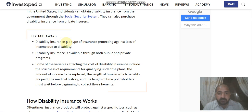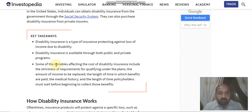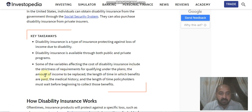Key takeaways: disability insurance is a type of insurance that protects against loss of income due to disability. Disability insurance is available through both public and private programs. Some of the variables affecting the cost of disability insurance include the strictness of requirements to qualify under the plan, the amount of income that can be replaced, the length of time benefits are paid, medical history, and the length of time a policy holder must wait before beginning to collect their benefits.